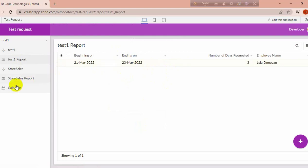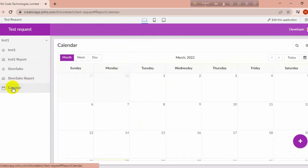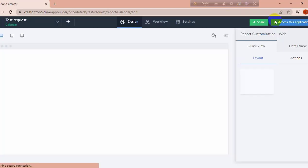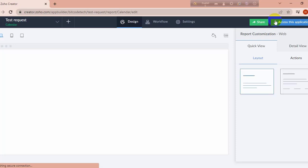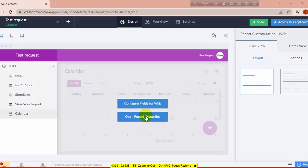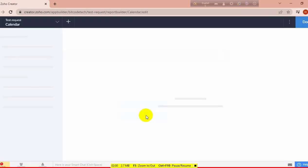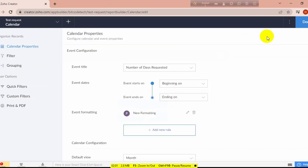Inside this test report, I am going to show you how this calendar report is created. So I am going to delete this open report and delete it from here.